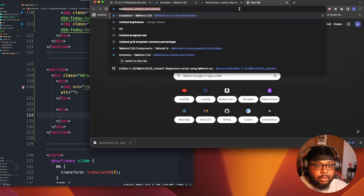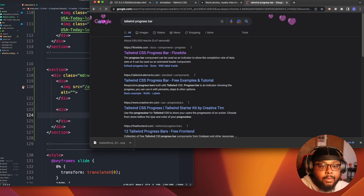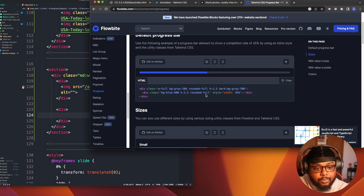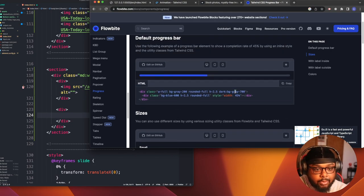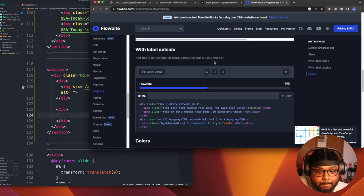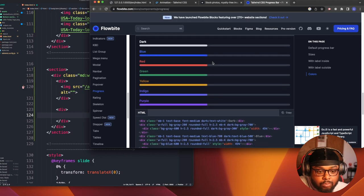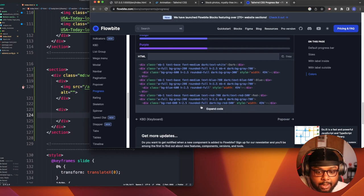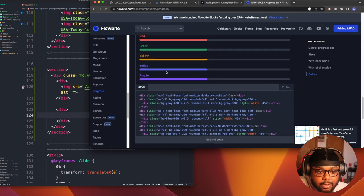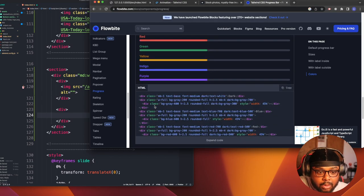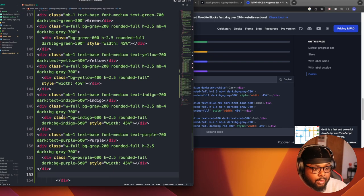I did try to look it up before — 'Tailwind progress bar.' Let's see how to do this. So to do a progress bar — we could just copy this code actually and switch it up. Let's copy that.